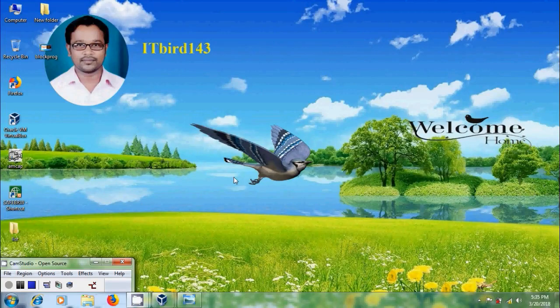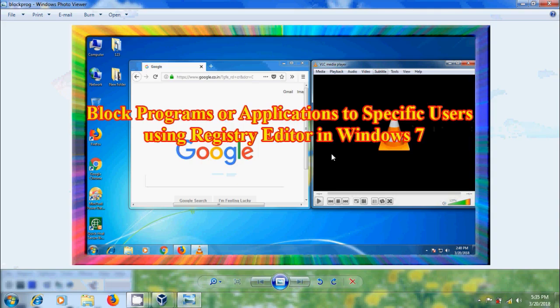Hi friends, this is Nagashwam. Welcome to my channel ITBot143. In this tutorial I will show how to block specific applications or programs from running by specific users using Registry Editor in Windows 7.